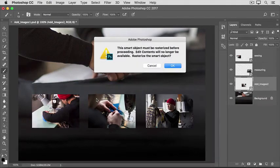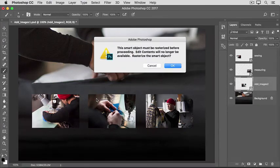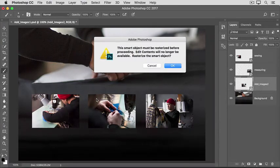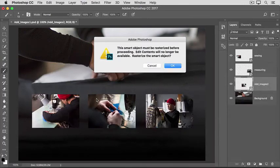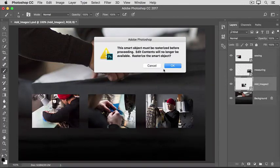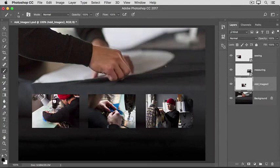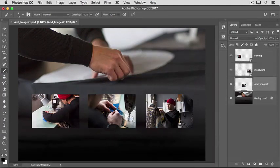I get this message saying that this object must be rasterized before proceeding. This means that if I click OK, I'll be converting my added photo layer into a regular pixel-based layer. And that's just fine, so I'll click OK. And that's the simple solution that will allow me to paint on my added photo.